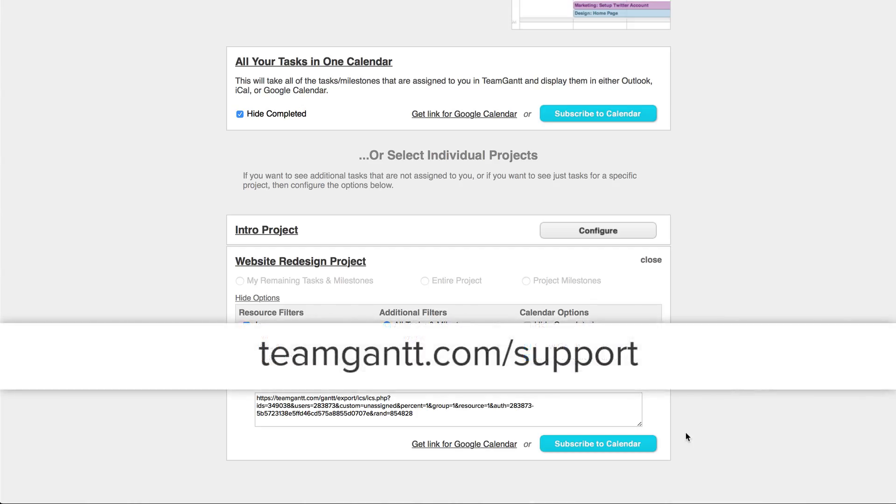Thanks for using TeamGantt, and as always, you can find more information and see more how-to videos at TeamGantt.com slash support.